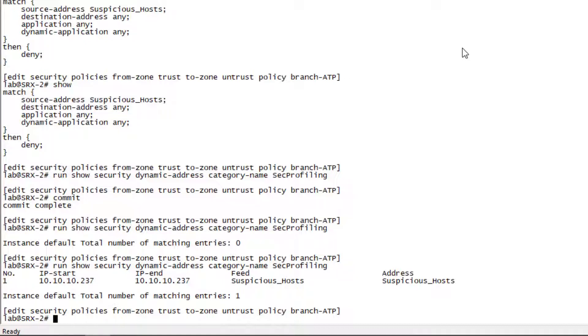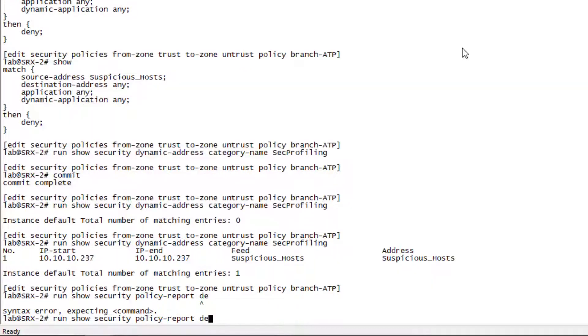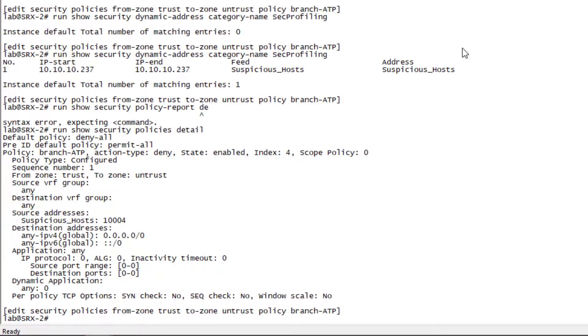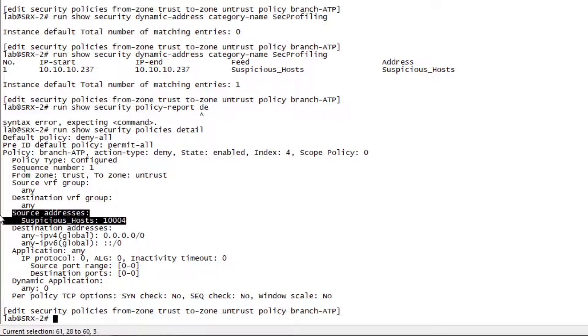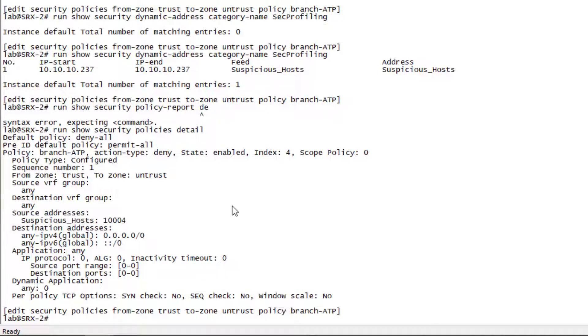So let's go ahead and look at the security policy. We can see here, if we look at the detail command, we can see under the source address that we are using the suspicious host feed. That's perfect. That's exactly what we want to see.